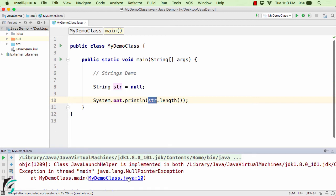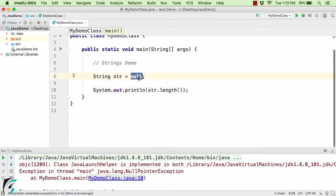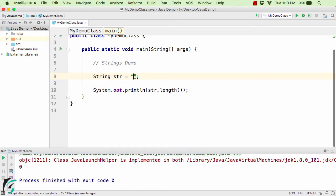Here at line number 10, str.length() is throwing this exception just because str is not initialized. If we use a blank string instead of null, then it will not throw any exception, because we don't have any characters between the double quotes. So make sure it is blank but at least not null.